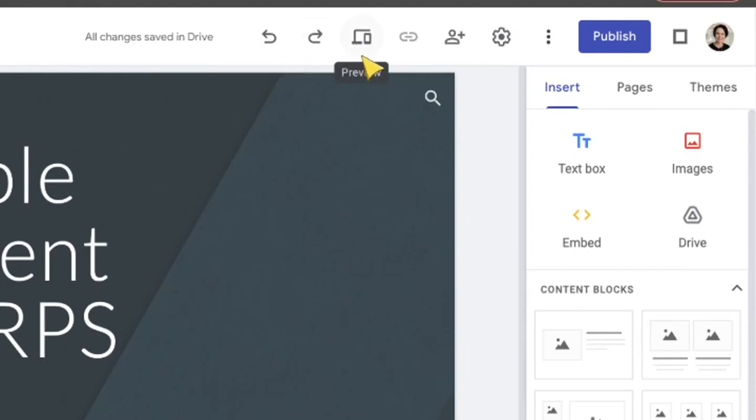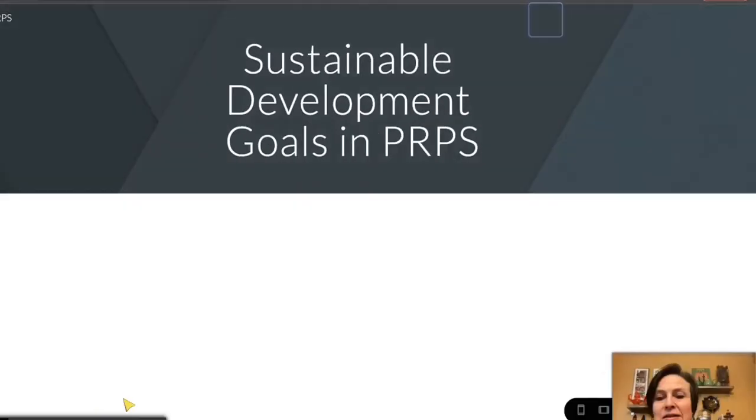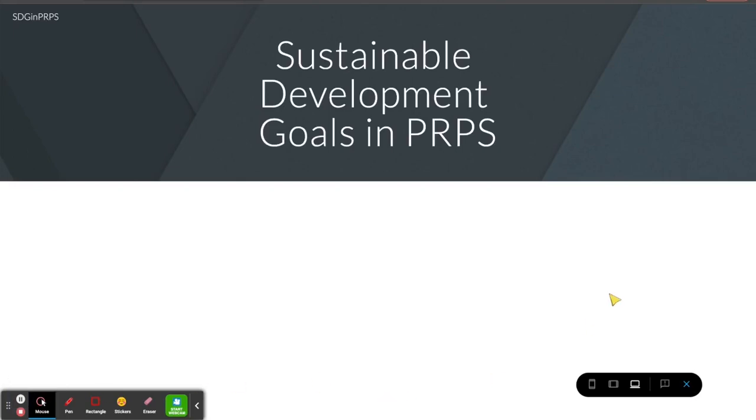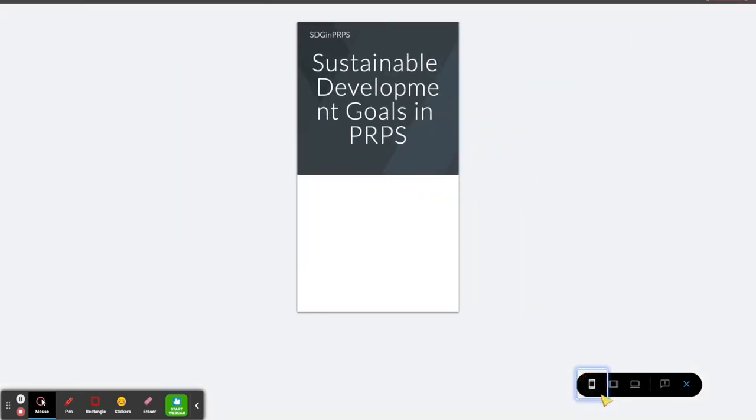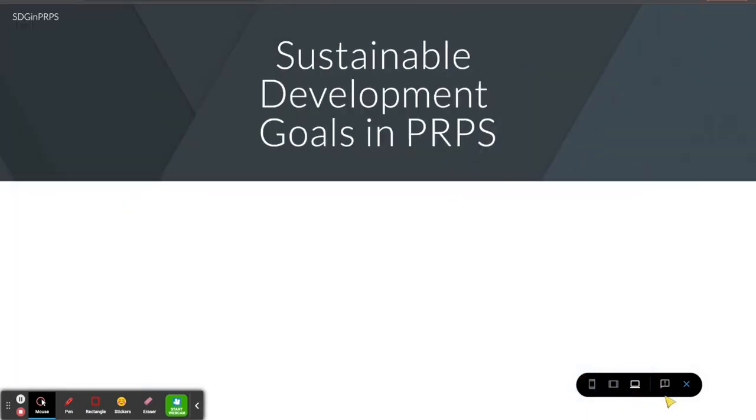Then we have the preview button. That one's going to be really important so that you can see what your website looks like live. I'm going to click on that and you can see how our website looks live. If there were many pages, we could navigate around. We can see what it looks like on a phone, tablet, desktop. And then when we're done, we can click the X.